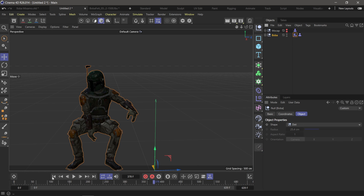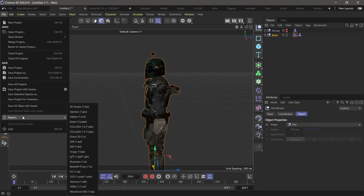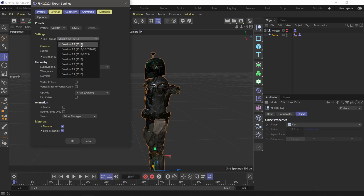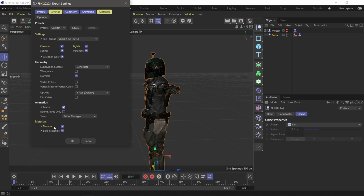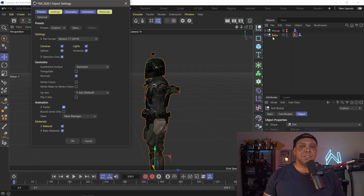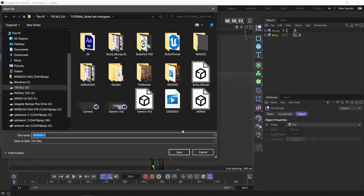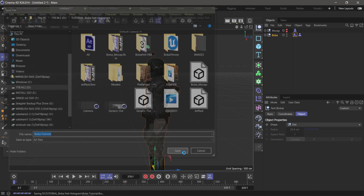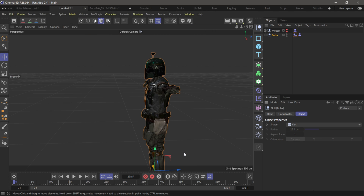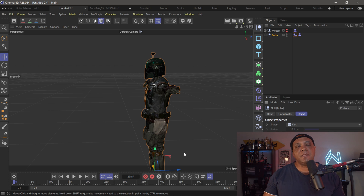It's as easy as selecting Boba, going to the beginning, coming over to File, down to Export, and exporting as FBX. I'm going to do FBX 2019, which is the latest as of now. For animation, make sure you have 'Track' selected, bake all materials, and also make sure you have 'Selection Only' checked because I have Boba selected — I don't want to bring in the other mocap data. I just want to bake these keyframes out with this character. Click OK, name it 'Boba Tutorial,' click Save, and it's exported.